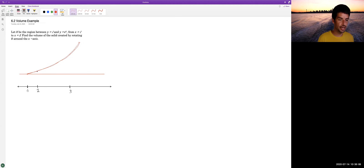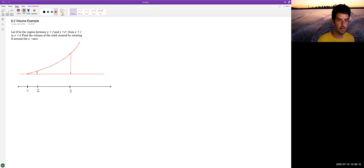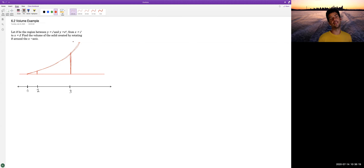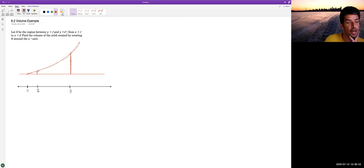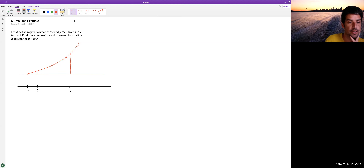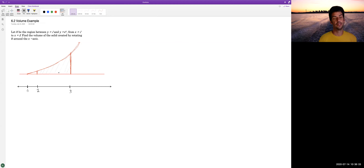The region we care about is between x equals 1 and x equals 3. Let's shade it in with a light color — this is the region we're talking about.